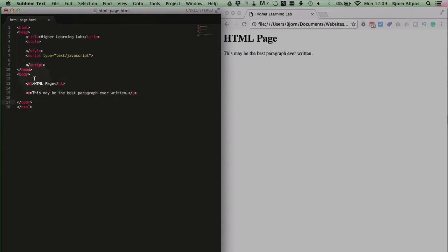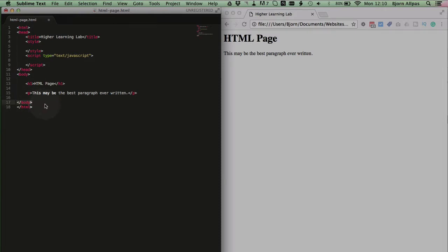And to create the body tag, all you do is you have your opening pointy bracket, body, and the closing pointy bracket. And then you have the closing version of that tag with the forward slash before body after your content.